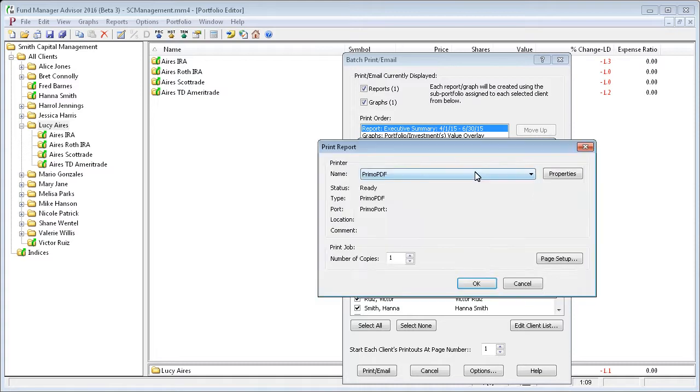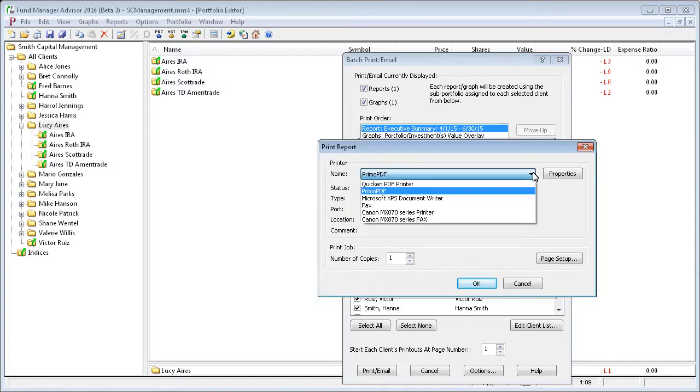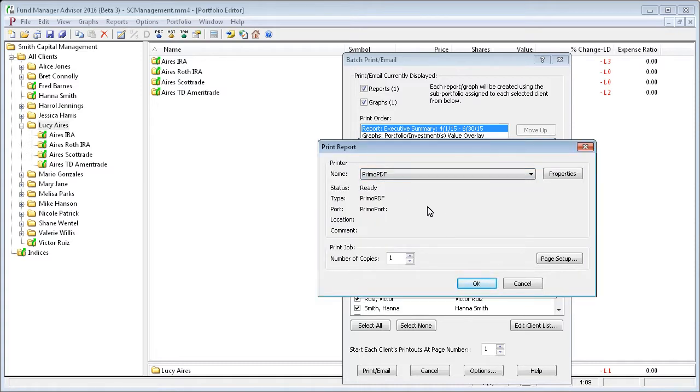You can choose any printer that you have installed for this tutorial. I'm going to save it to a PDF file.